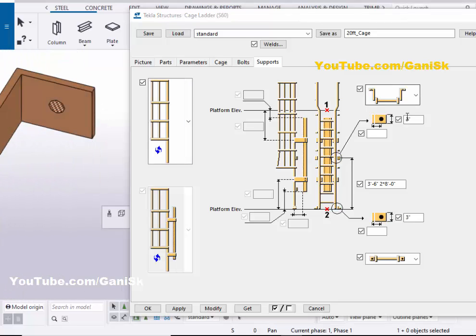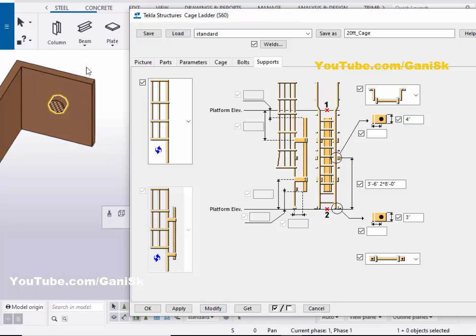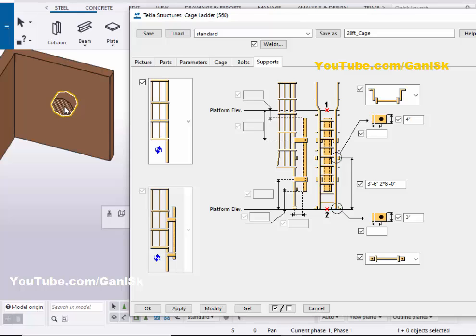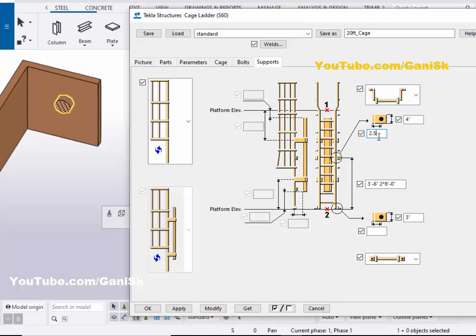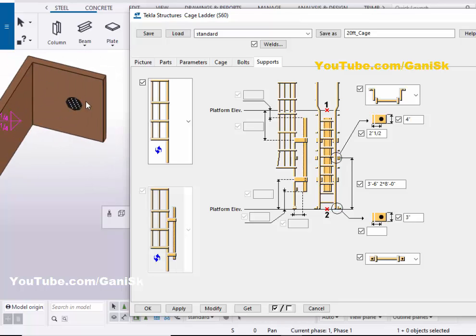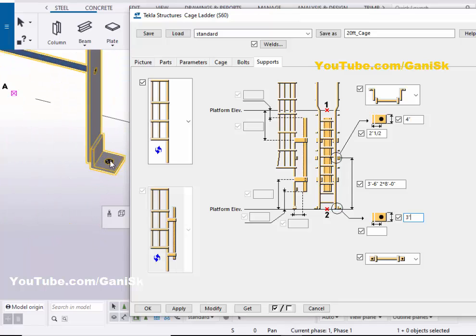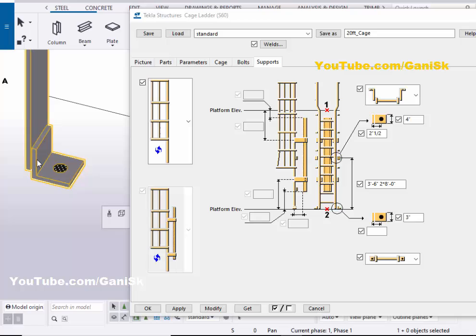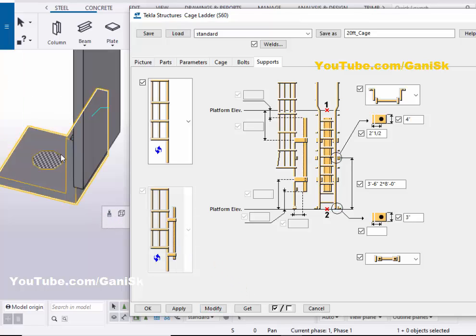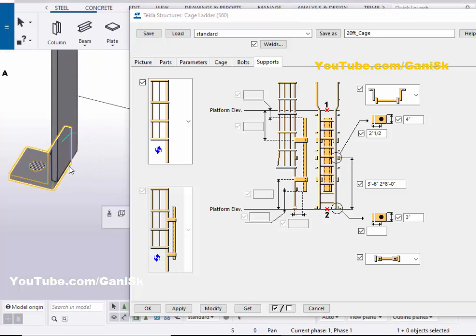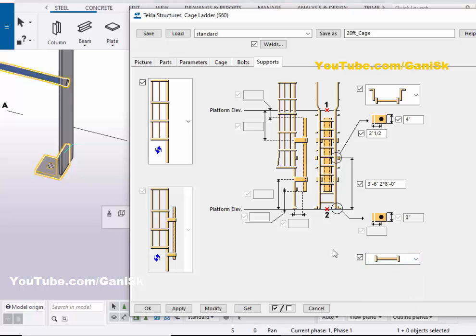You can control the width of this angle from this option — by default it is three inches. Let's take four inches, then click Modify — the width is now four inches. You can also control the edge distance from bolt to edge of this angle. Let's take 2.5 inches, then click Modify. The bolt is now 2.5 inches from the edge. For the bottom support, you can change the orientation of the bottom support angle and select Without Support if not required.